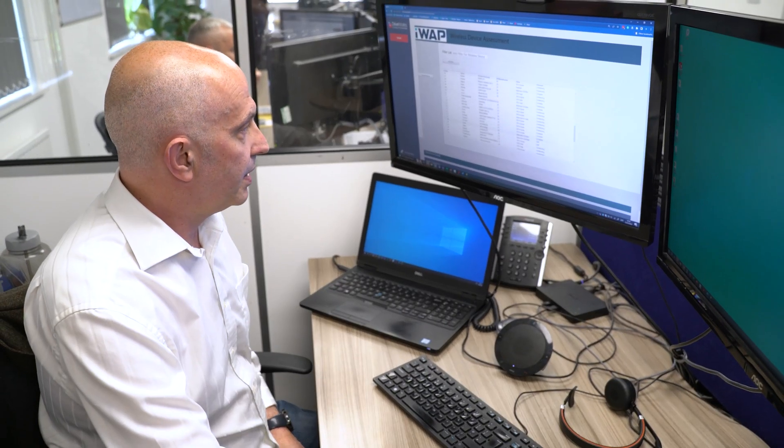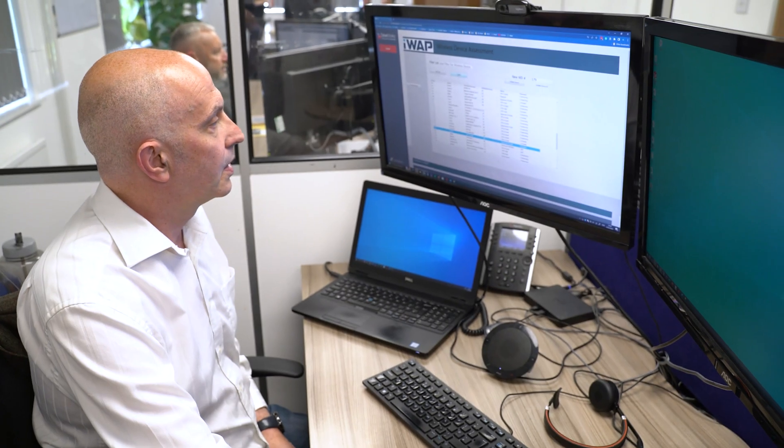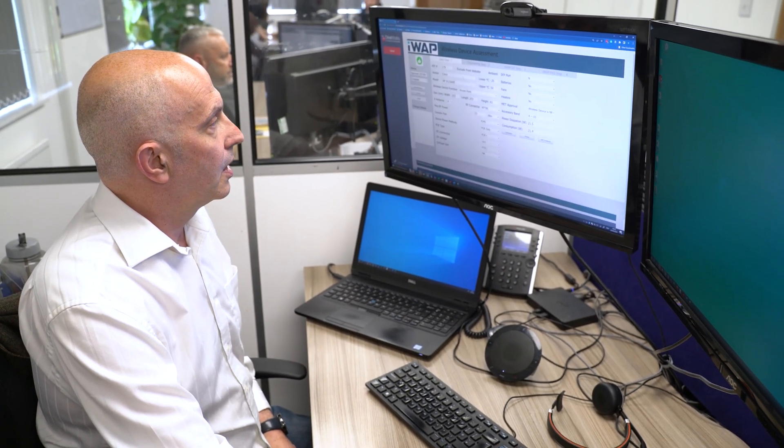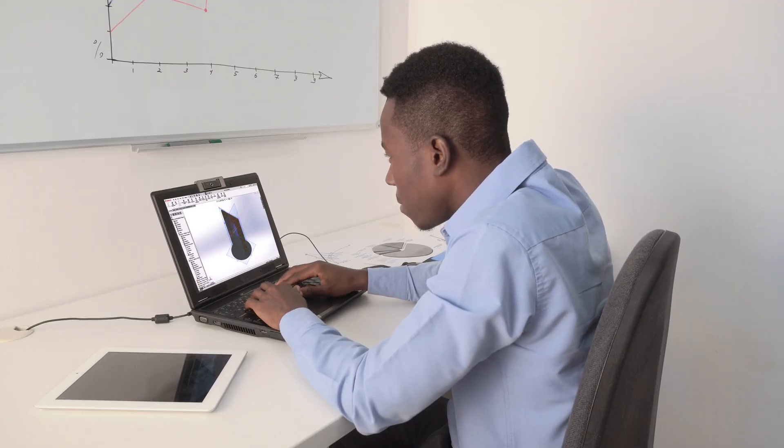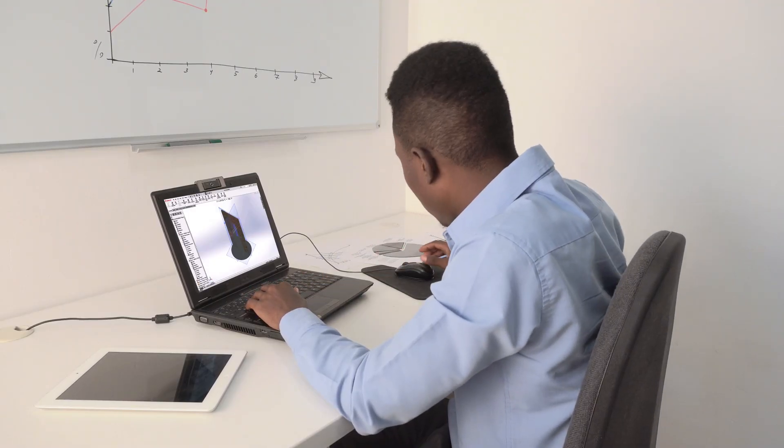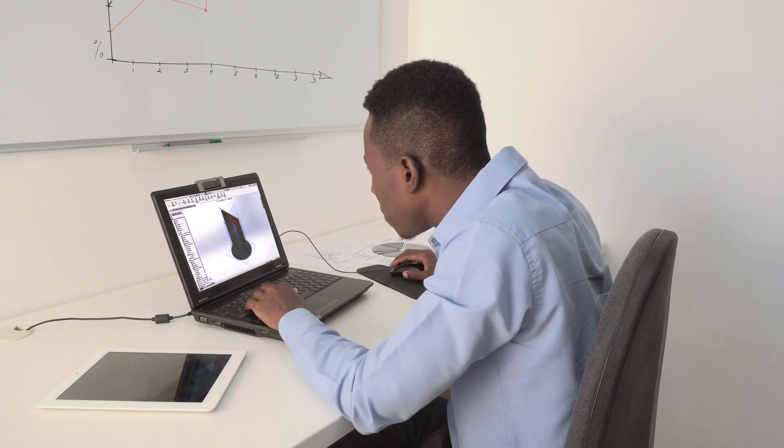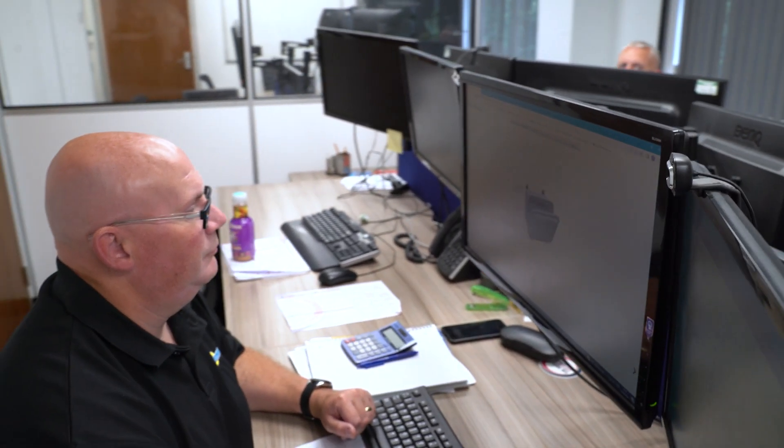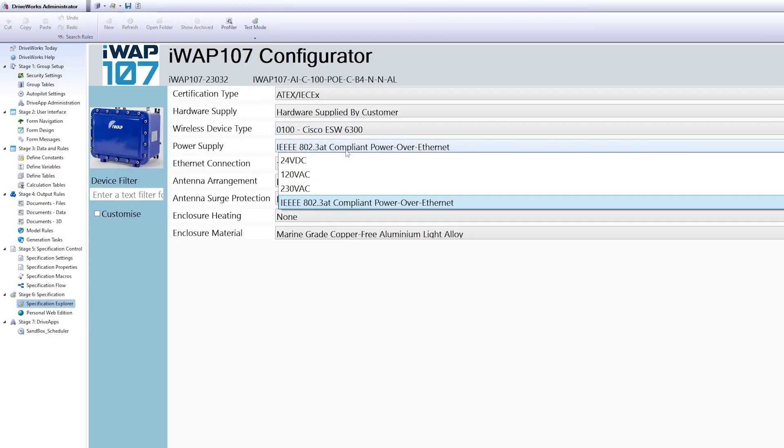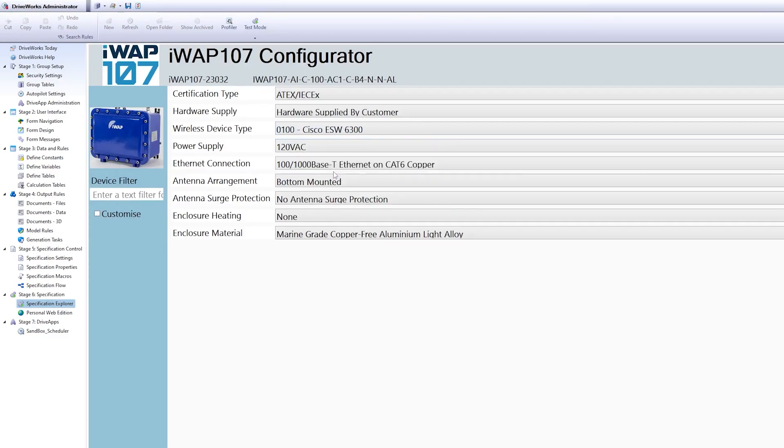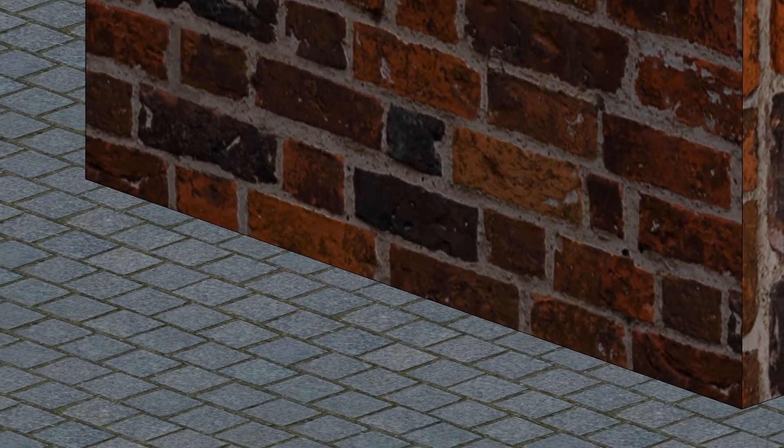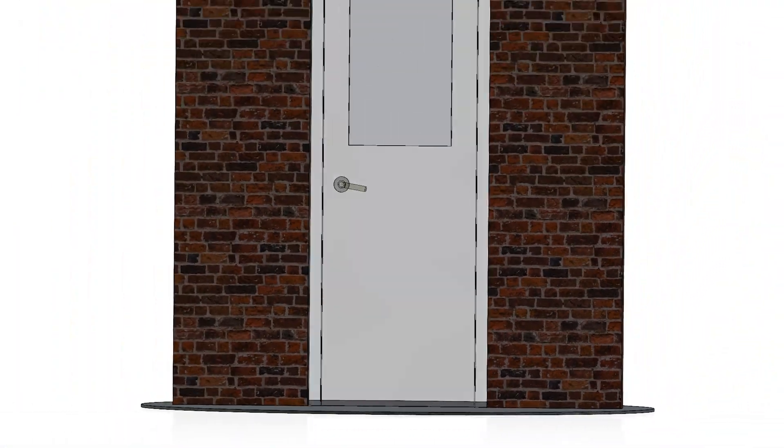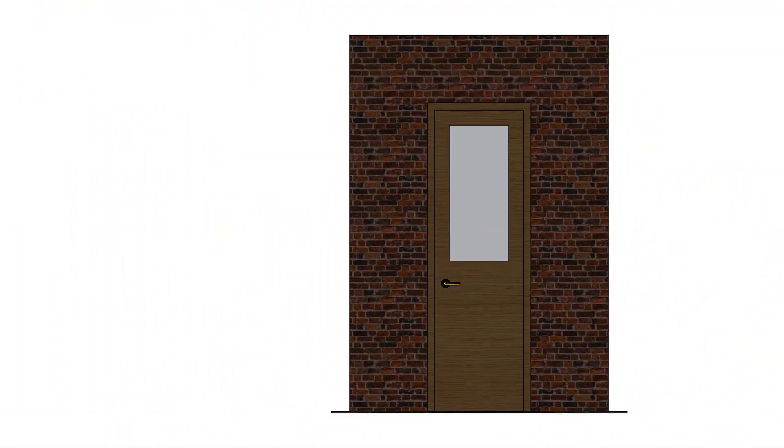As experienced DriveWorks users, we've experienced a wide range of emotion while designing our models and rules. Over the years, we've developed techniques that can help you to save time and reduce those stress levels, saving you bags of hard-earned cash in the process. So here's the ultimate way to use DriveWorks to effectively automate your processes and reduce your design time.